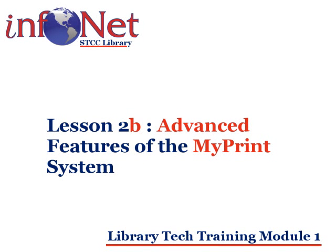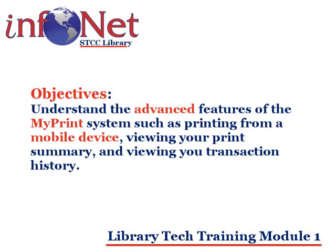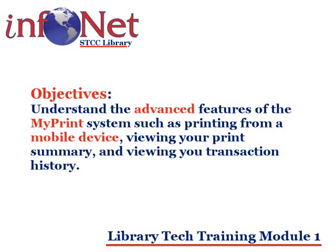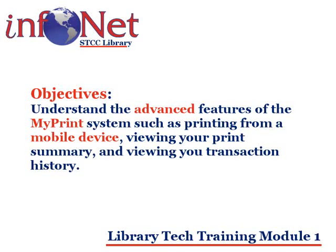Welcome to using the advanced features of the MyPrint system. By the end of this lesson you should know how to log in to your MyPrint account, how to use the web print feature to print from a mobile device, how to view your print summary, view your transaction history, view your recent print jobs, and view any print jobs that are pending release.